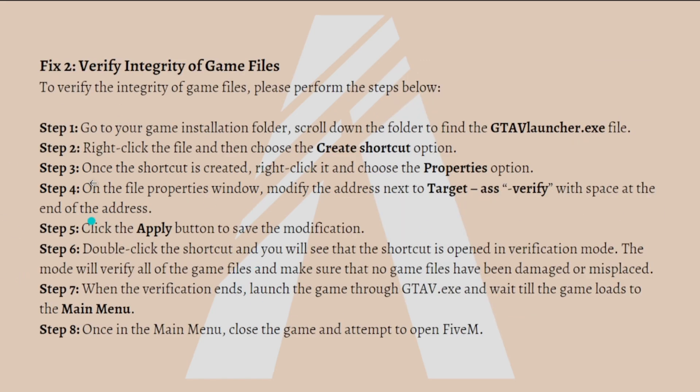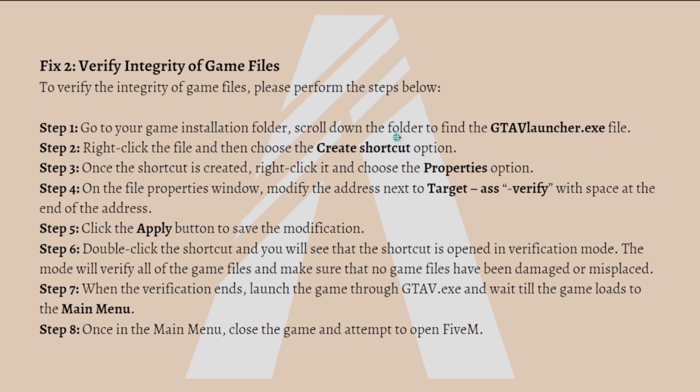The next solution is to verify integrity of the game files. To verify the integrity of GTA V game files, go to your game installation folder and scroll down to find the GTAVLauncher.exe file. Right click the file and choose Create Shortcut option.